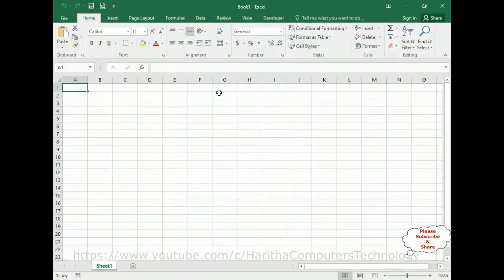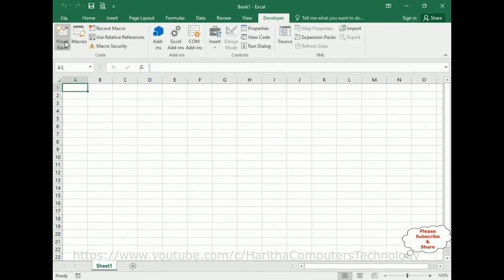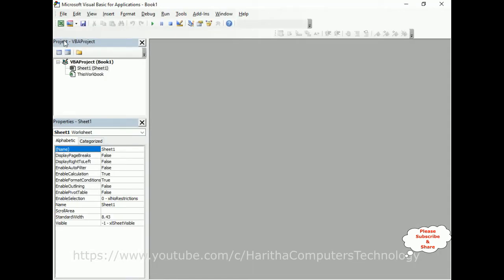For this video tutorial, I have created one workbook with one Excel sheet. First, when we want to create a module, go to the Developer tab and click Visual Basic. Here we get the Microsoft Visual Basic for Applications editor.